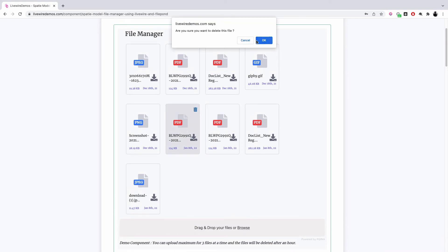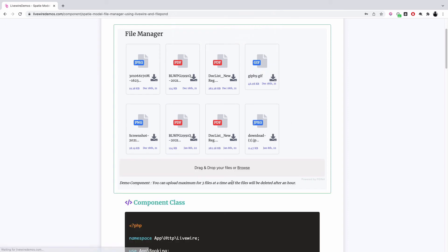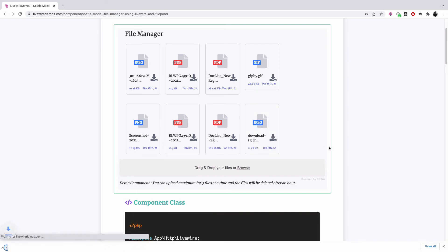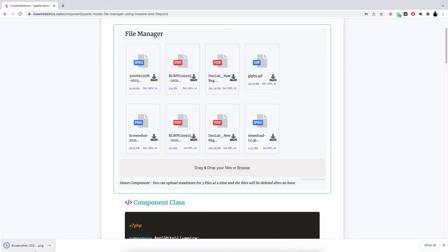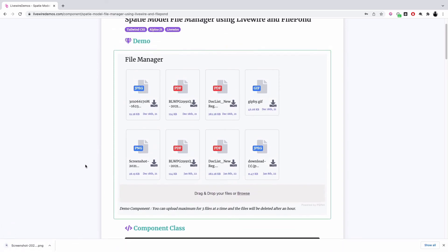It asks for the confirmation. It deletes it, and you also have an option to download the file, so it downloads it. Pretty simple.